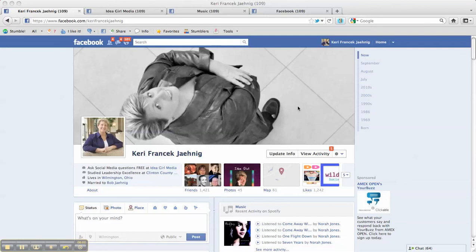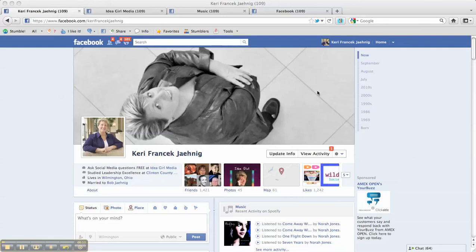Hello, this is Carrie with IdeaGirl Media. Today, I'd like to give you a more intimate view of Facebook's new timeline. This is it. This is how your profile will look once it's been converted into the new timeline.